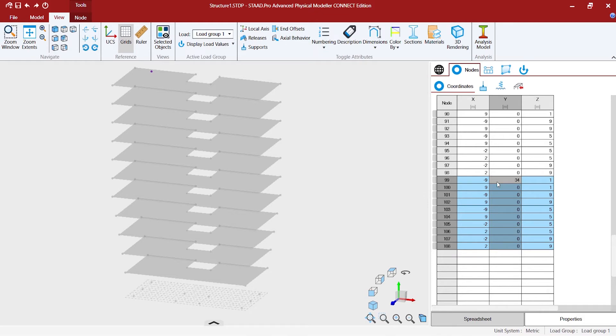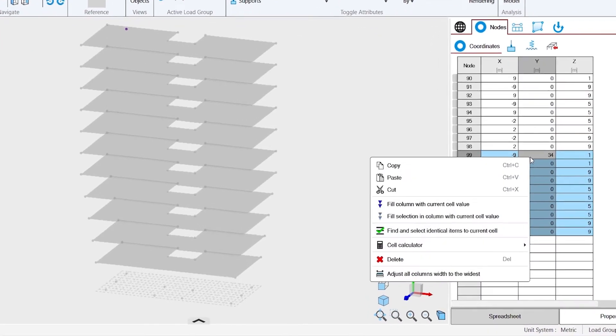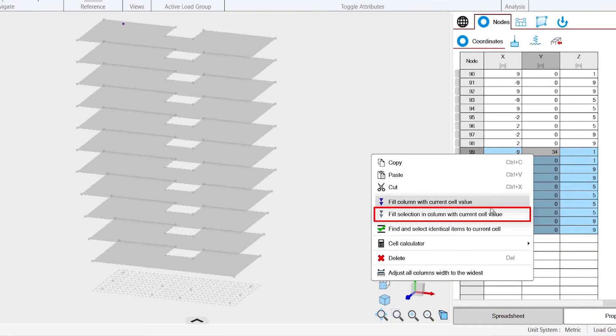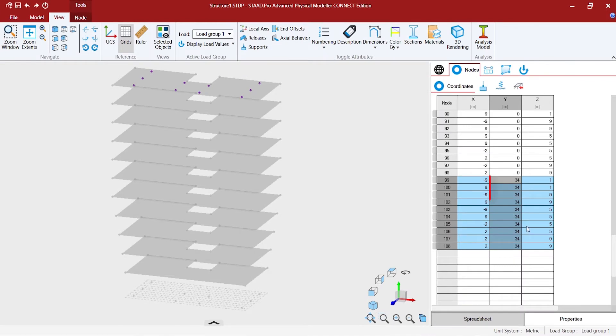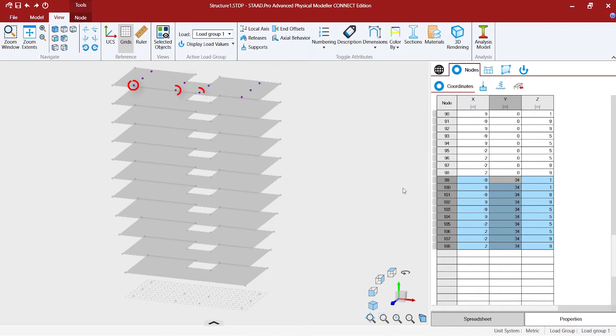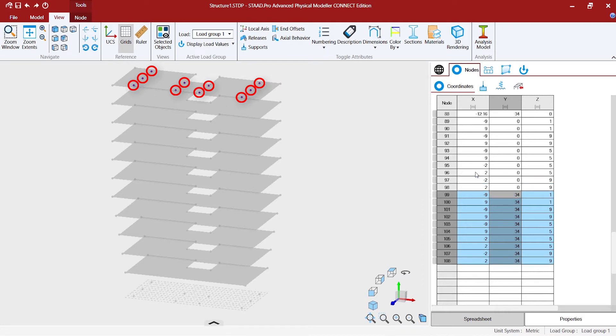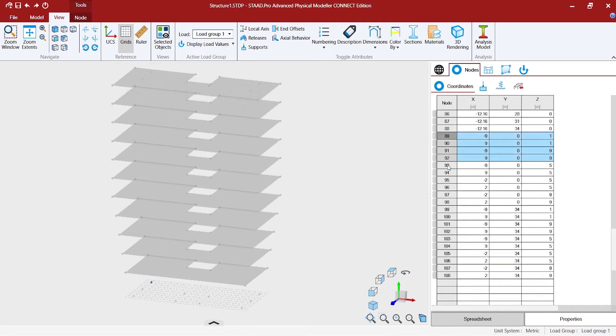We can use another option of the spreadsheet to make sure that all these nodes belong to the level of 34. We would say fill selection in column with the current cell value. What it did is with all the selected rows it actually inserted the value of 34, updated to 34, and now we have all these columns at the top.